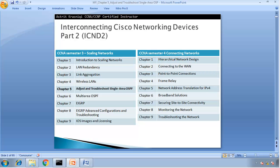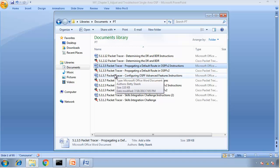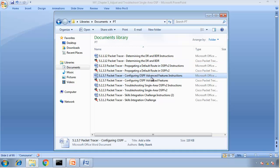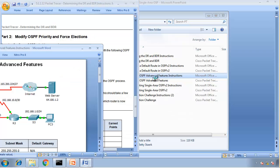Now we are covering Chapter 5: Adjust and Troubleshoot Single Area OSPF. We are moving to covering Packet Tracer. We just completed Packet Tracer 5.1.1.12 / 5.1.35, and now we're going to move to Packet Tracer 5.1.5.7 — Configuring OSPF Advanced Features.